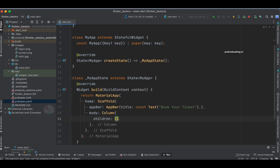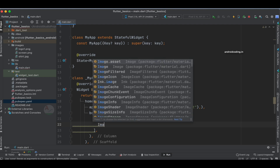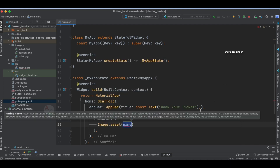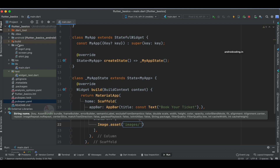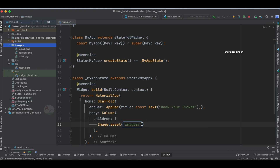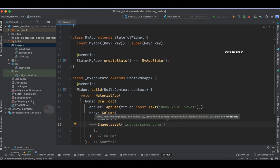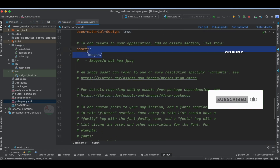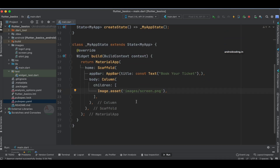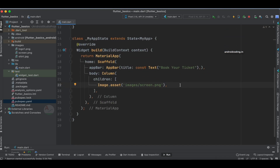I am using a Column because I have multiple widgets. The first thing is Image.asset — I am going to specify an image from the assets folder. Under the images directory I have specified three images. I'll make use of screen.png. In the pubspec, I have specified the images directory itself rather than individual images, which makes it much easier when using resources from the assets folder.